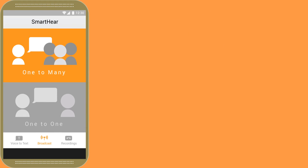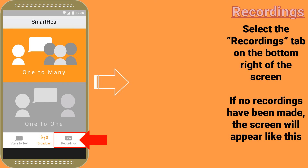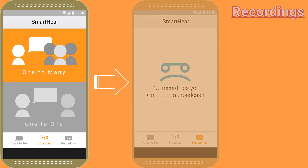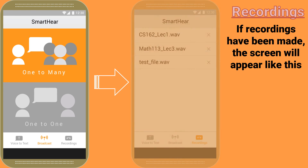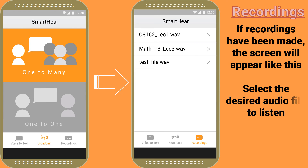Next, we will talk about recordings. To use recordings, press the recordings tab on the bottom right of the screen. If no recordings have been made yet, the screen should appear like this. Once a recording has been made, the screen will look something like this. From this menu, select the desired audio file.